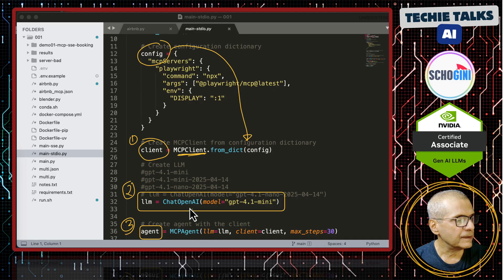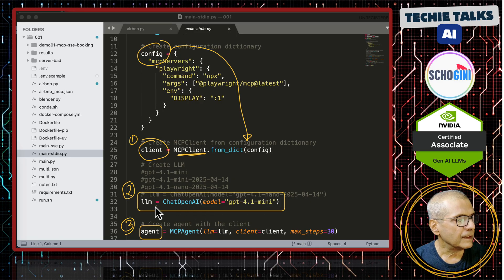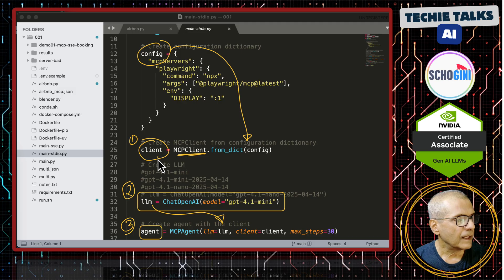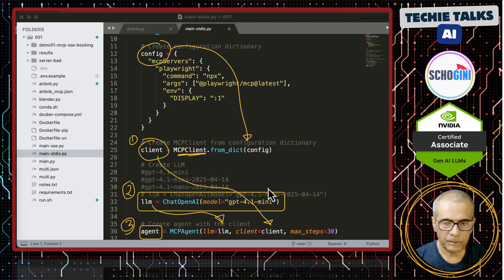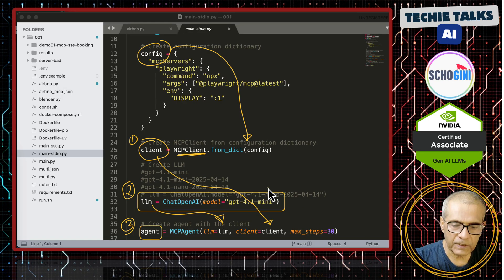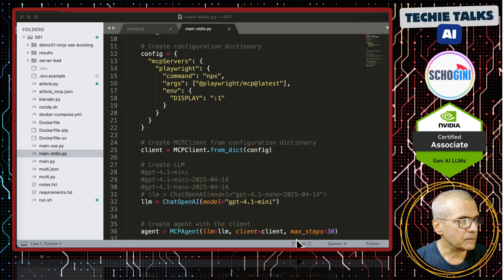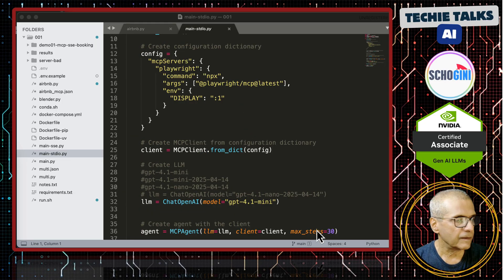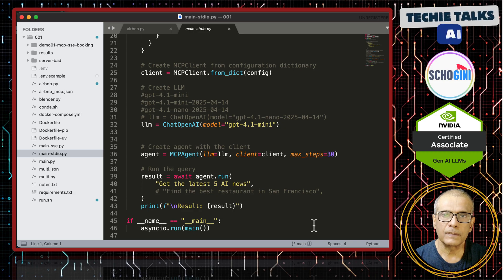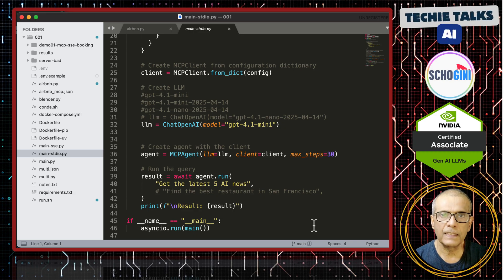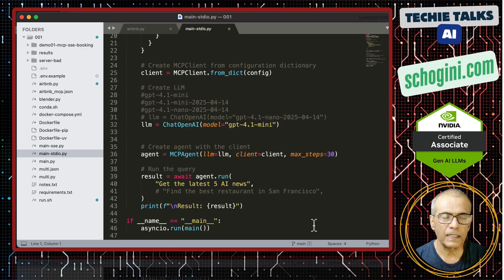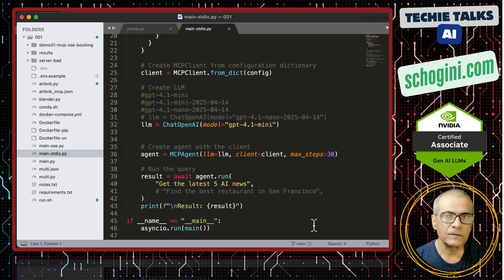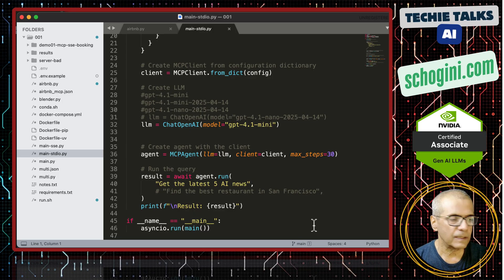That agent has the LLM and the client and max steps, and there can be some more parameters which we will see. Max steps will decide how many times he should retry. That is it. Just three lines would define the agent that has access to MCP client and even for SSC clients, it is as simple as this. I have tested it.